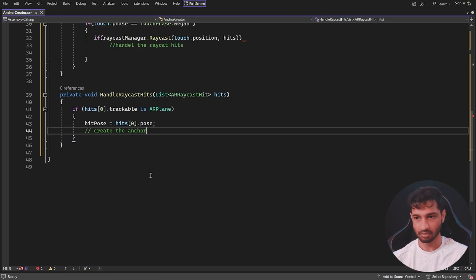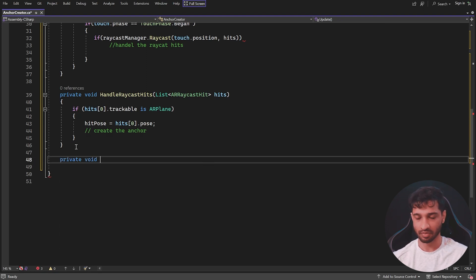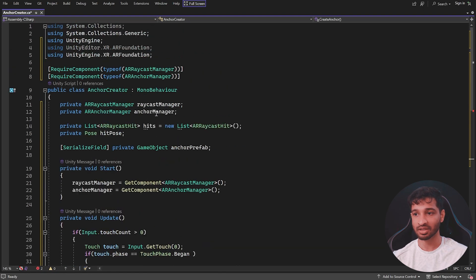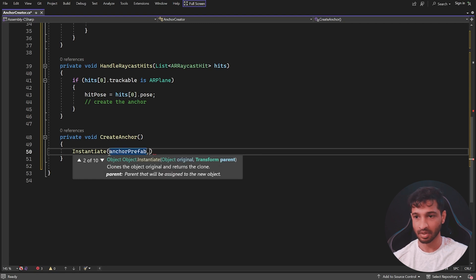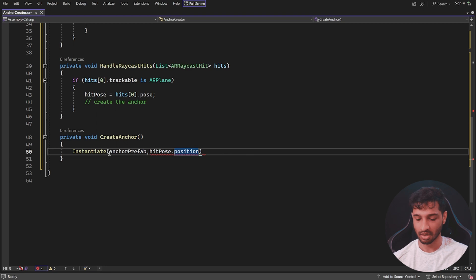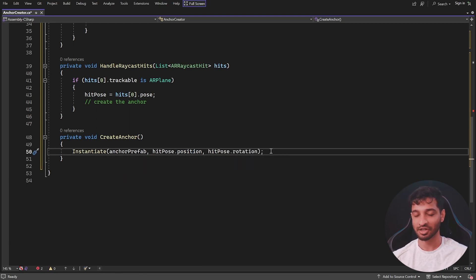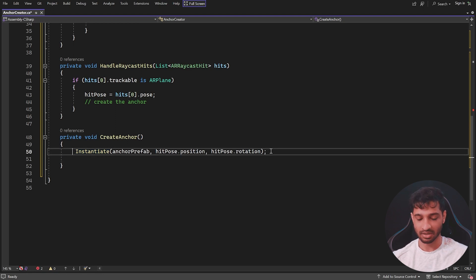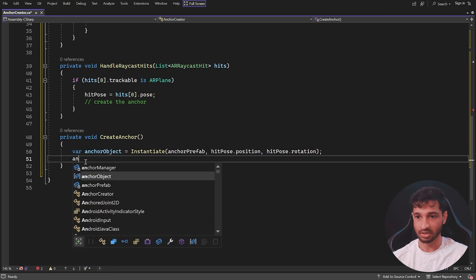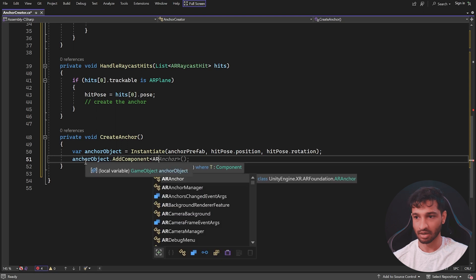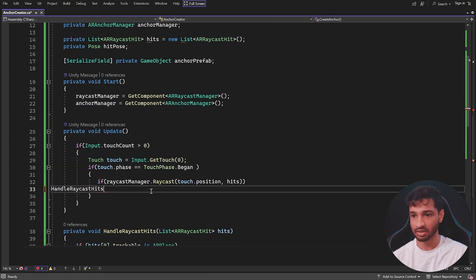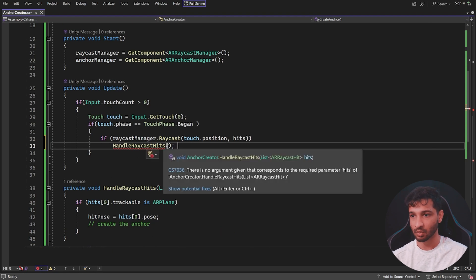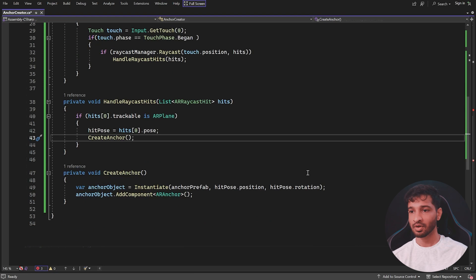Then we write another method, 'private void CreateAnchor()', which instantiates the game object: 'Instantiate(anchorPrefab, hitPose.position, hitPose.rotation)'. Right now we're just instantiating the game object, but it's not yet an anchor. To make it one, we assign it to a variable 'anchorObject' and call 'anchorObject.AddComponent<ARAnchor>()'. Back in the Update method, we replace the placeholder with 'HandleRaycastHits(hits)', and inside HandleRaycastHits we call 'CreateAnchor()'.